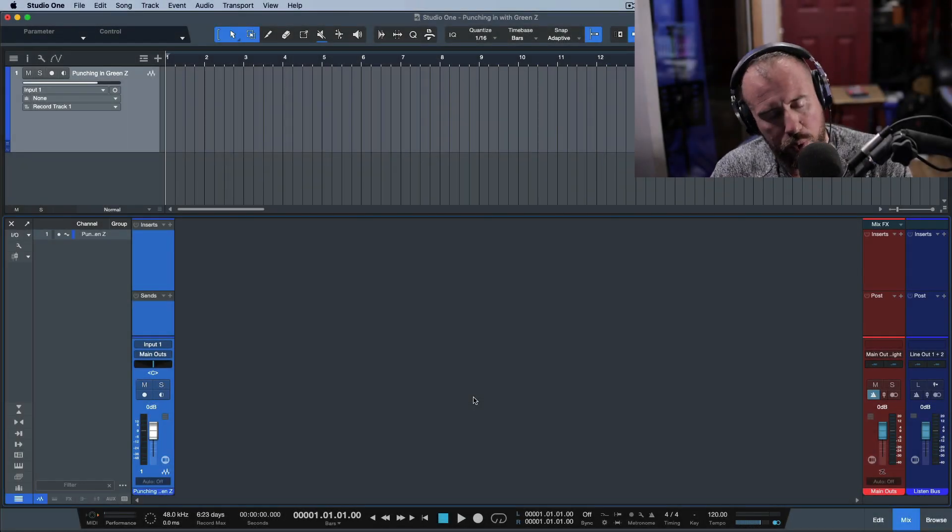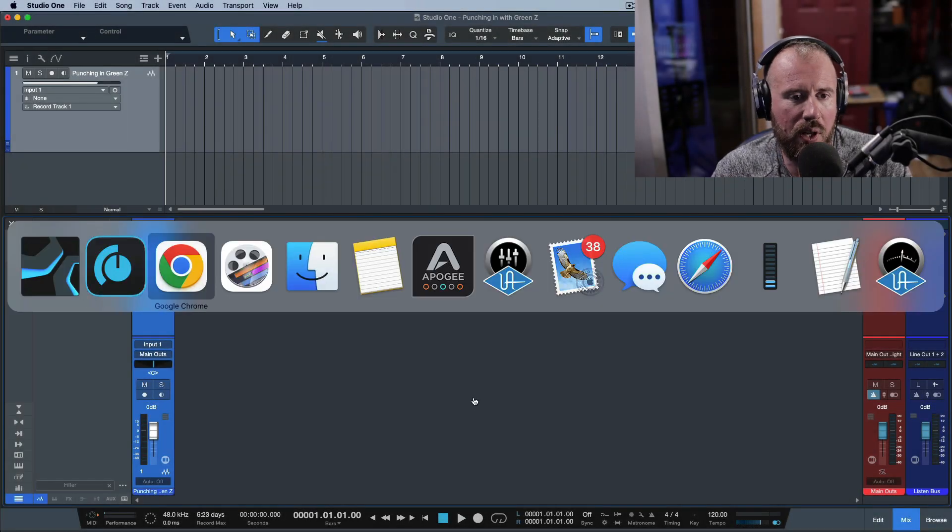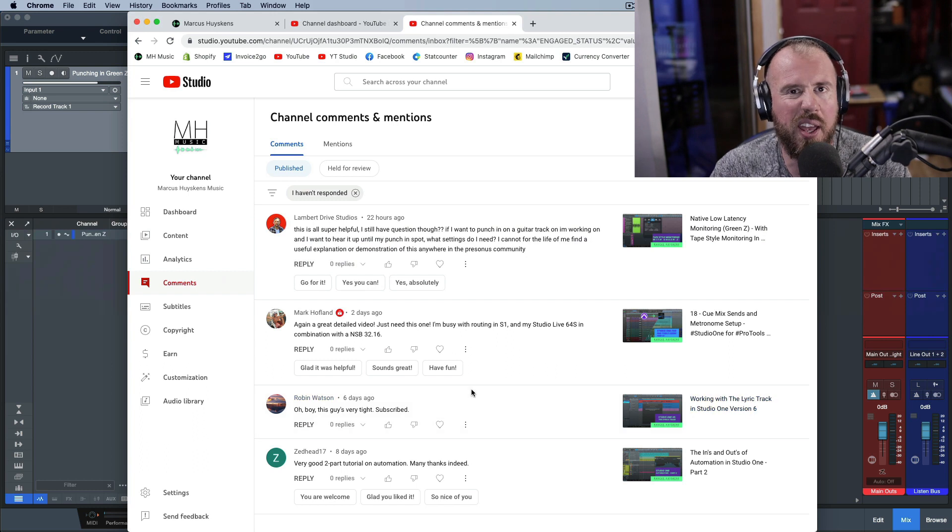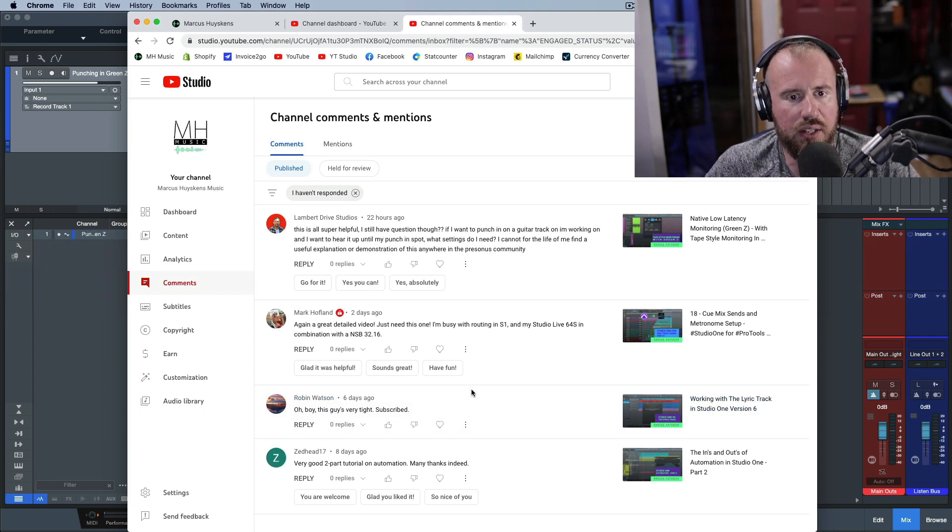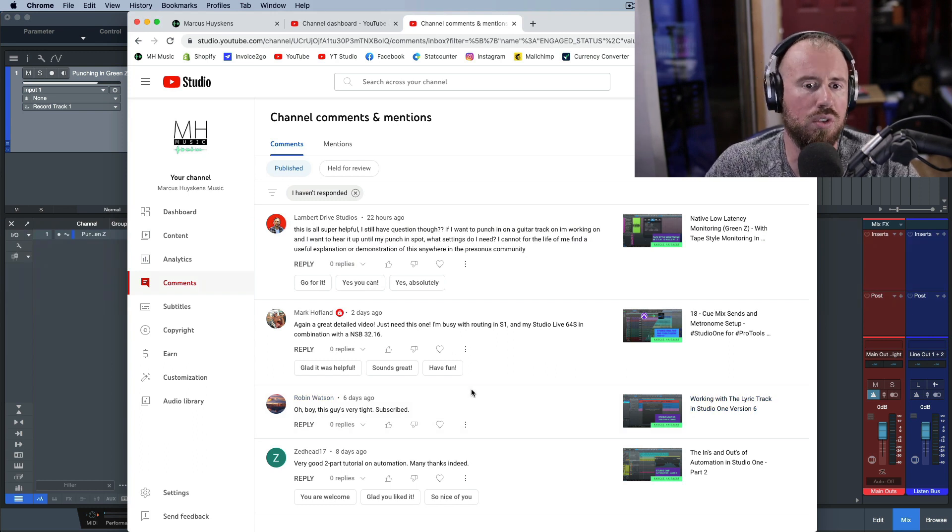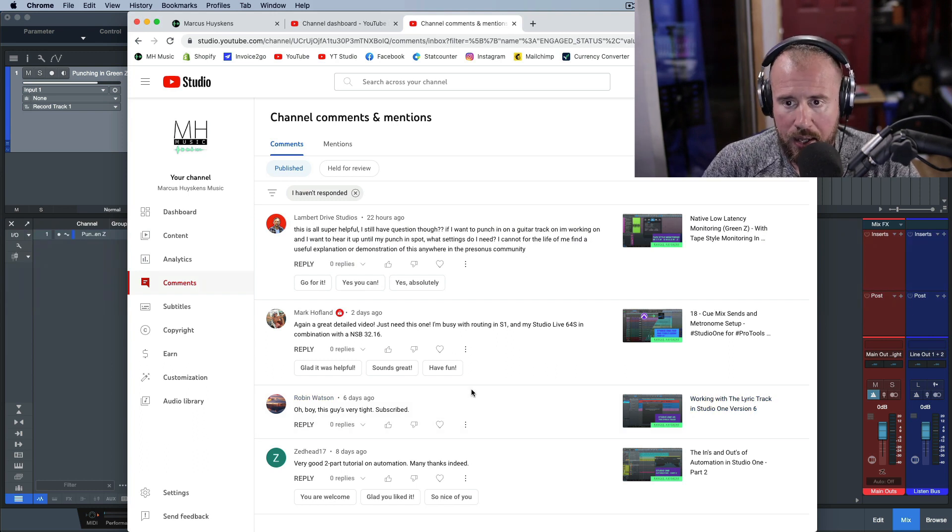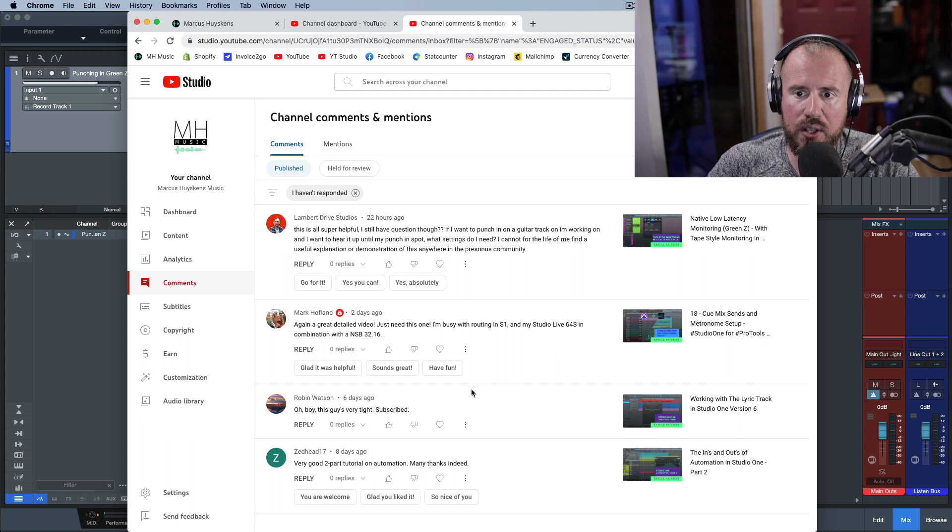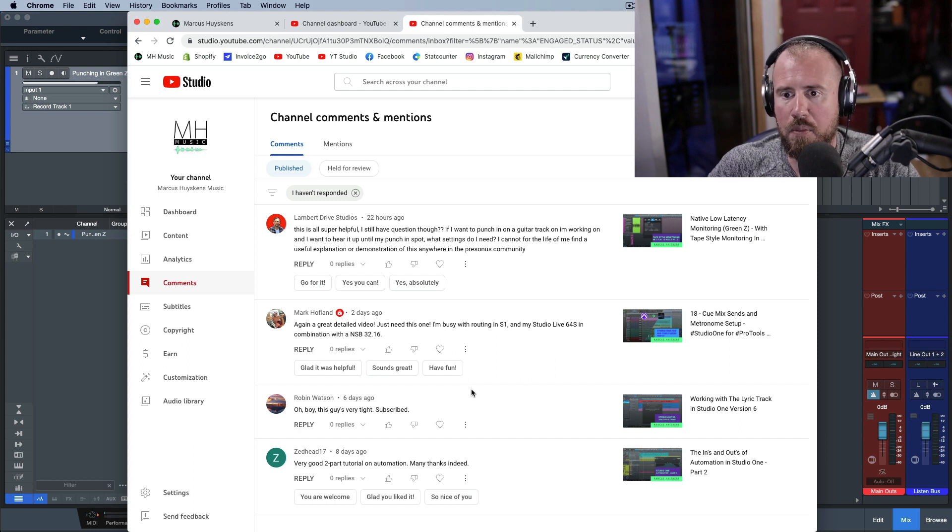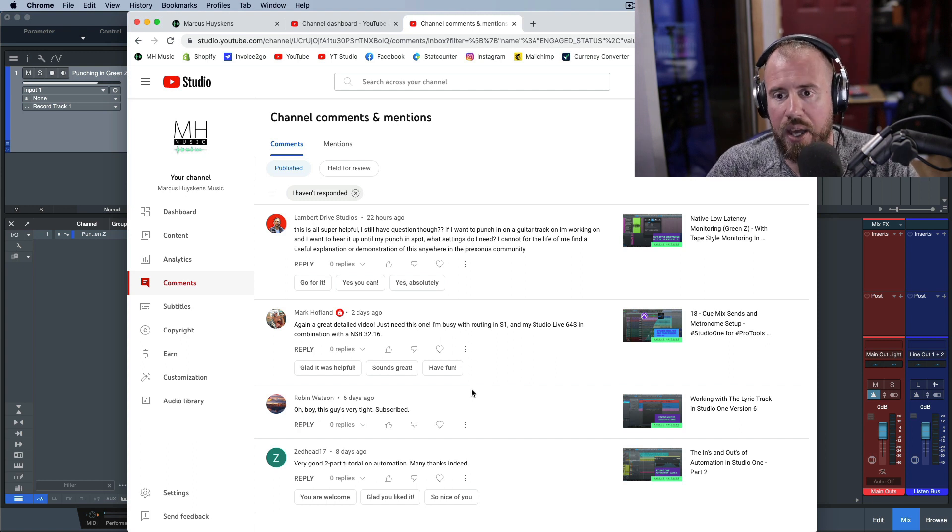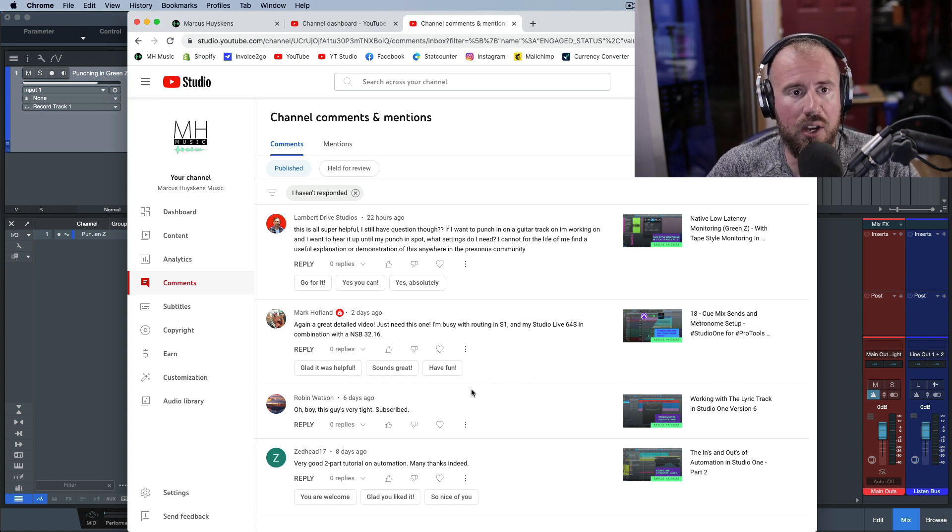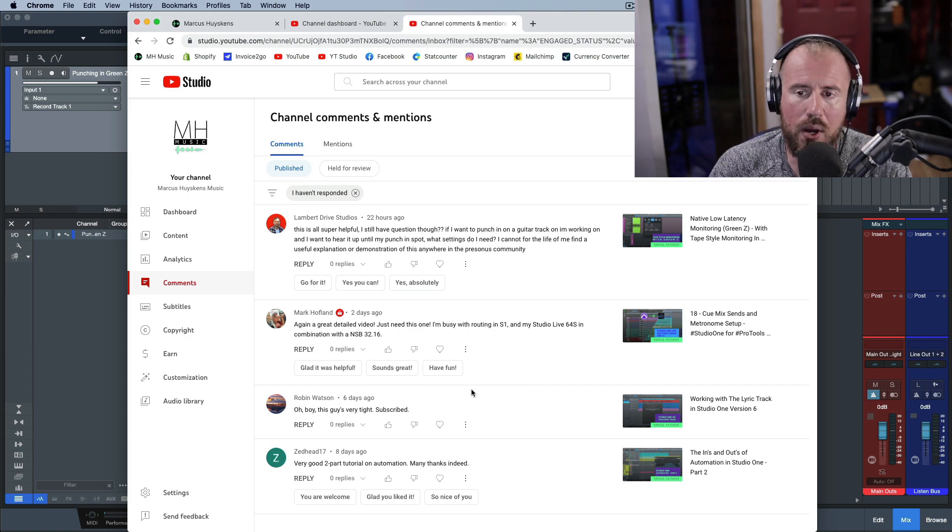All right, so in this video we are going to do a Q&A answer of a question that I just had come in on my YouTube channel. This has to do with native low latency monitoring, otherwise known as Green Z, with tape style monitoring in Studio One.